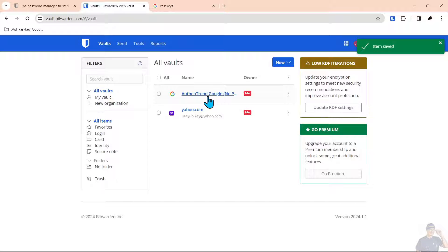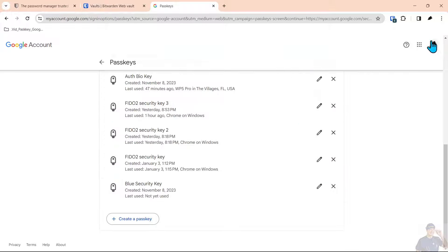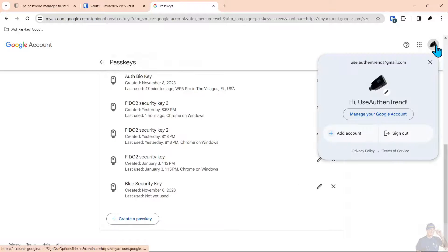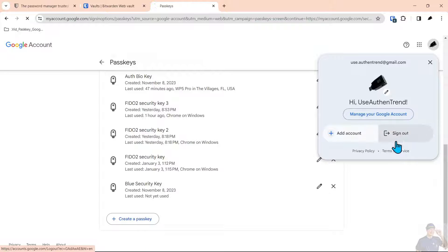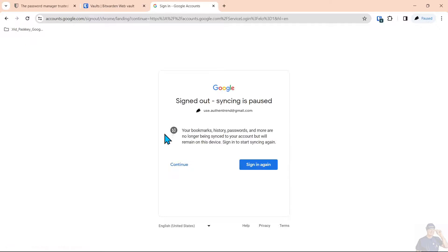Now we've saved that and we have no passkey. So we'll log out of here and sign out of the account.